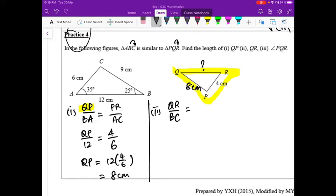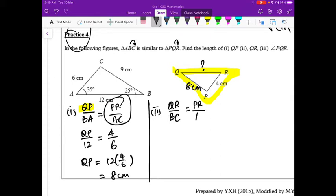Both are valid, but the better choice is PR because that value is given to us and is definitely correct. If you use a calculated value from the previous part, you might carry forward a mistake. So always choose the value that is confirmed correct — the one provided.